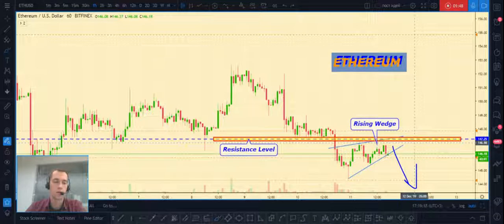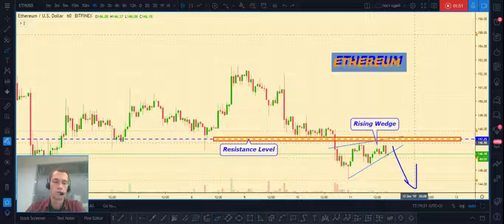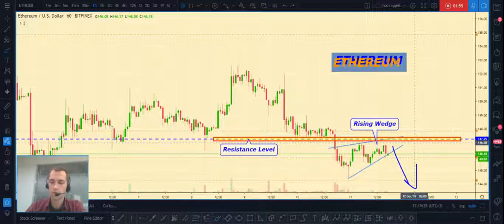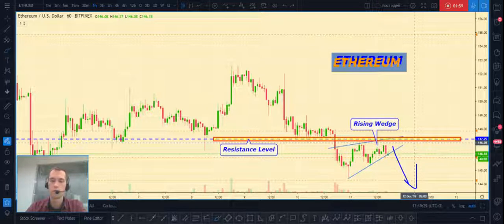That's all about Ethereum. I think all altcoins will follow Bitcoin, and once Bitcoin continues to fall, altcoins will fall too.